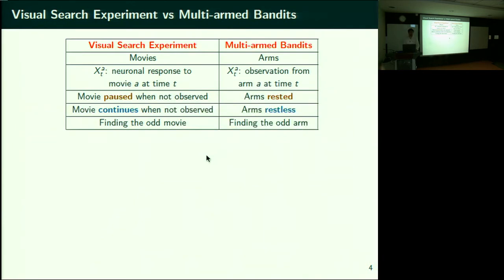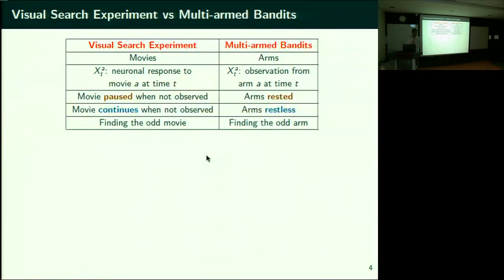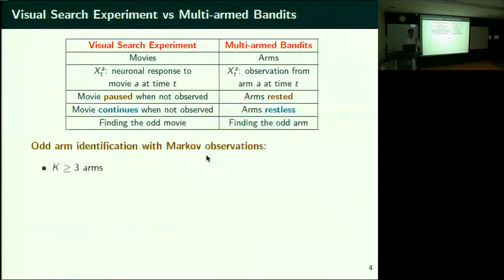I need to make precise what this oddness in the arm means. Each movie is a sequence of frames and one frame is related to the next. I capture this dependence via a Markov process. So we are in the setting of odd arm identification with Markov observations. You need at least three arms for the notion of odd arm to make sense — with only two arms, either they are the same or different, there's no odd man out.